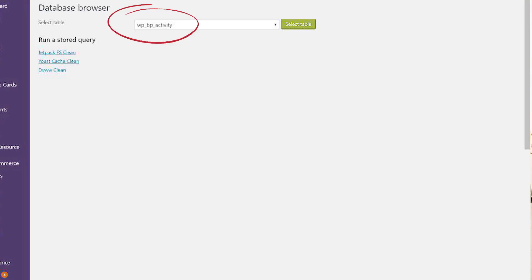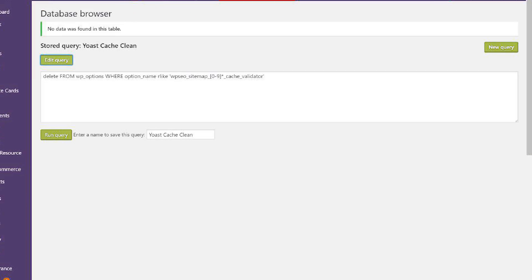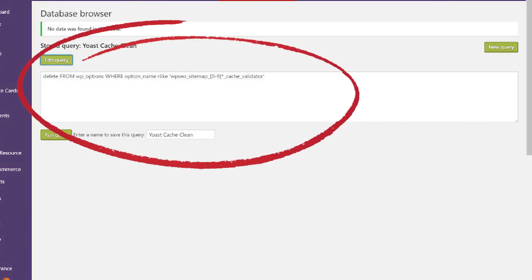In order to get rid of this bloat, go to Tools, then go to Database Browser, select the WP options table, and run the following query in your query section. What this essentially does is remove any entries with the words 'WP SEO cache validator.' The plugin runs fine even after you delete these entries, and in our testing website, we got rid of about 72,000 rows from the WP options table by running this one query.